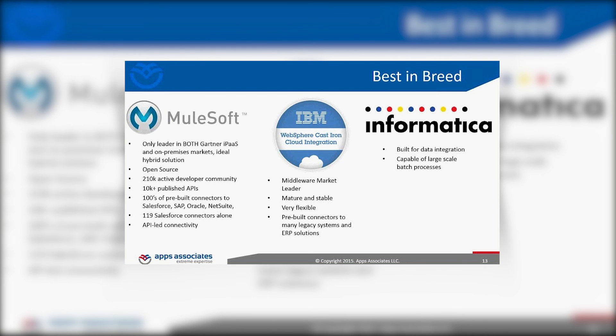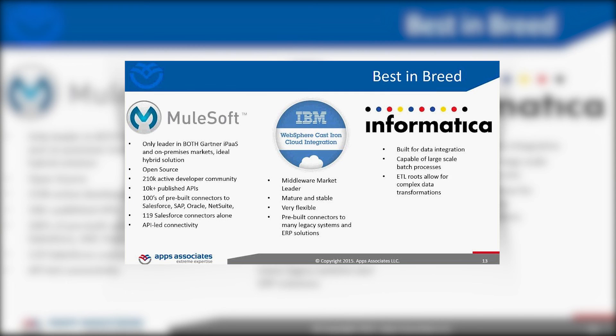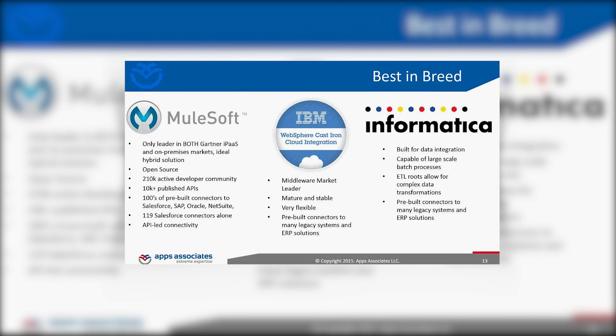Informatica, typically on the data side, built for data integration although they're moving in a different direction as well. It's capable of large-scale batch processes, ETL roots, they allow for complex data transformation. If you're doing BI you should probably be talking about Informatica, you should be talking about MuleSoft too. Informatica is really tried and true in the BI space, moving a bunch of data and transforming data to a warehouse. They also have pre-built connectors.